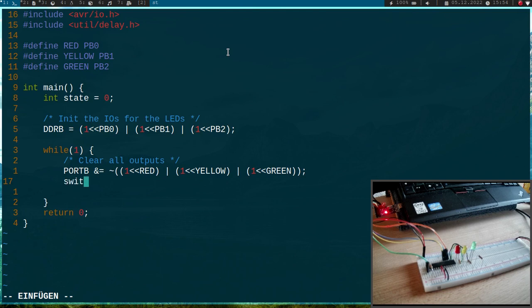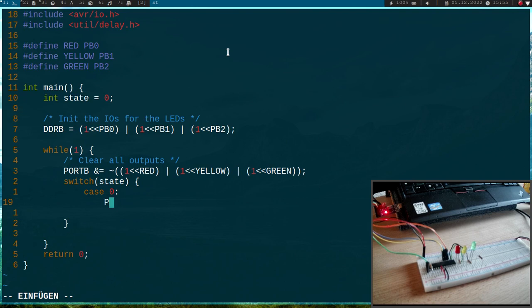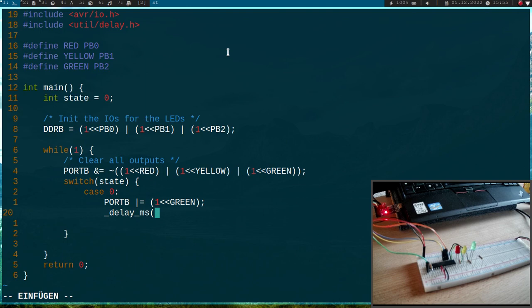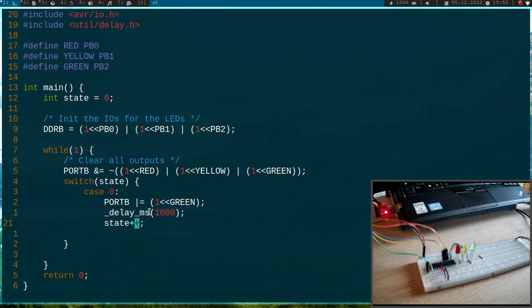Okay and now I will use a switch case here and depending on the state I will set the corresponding bits. So in case the state is 0 our traffic light should be green. So I will OR it with 1 shifted by green. Okay then I will use delay_ms which is a function which sleeps an amount of milliseconds and I want the green phase to be 100 milliseconds in size. And then I will set state to 1. Or let's increment it by 1 and I will do a break here.